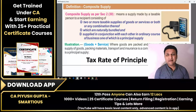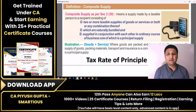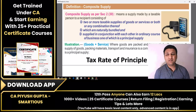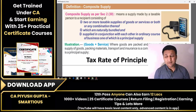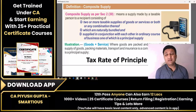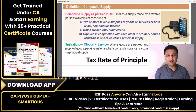Today we are going to understand what is composite supply. First of all, I want to clarify that composite supply and composition scheme are completely different — they are not related to each other at all.